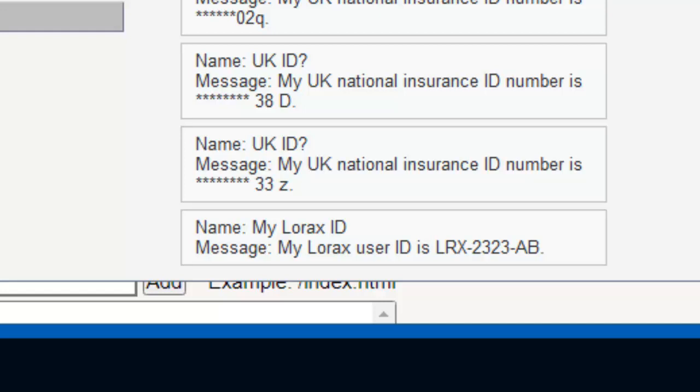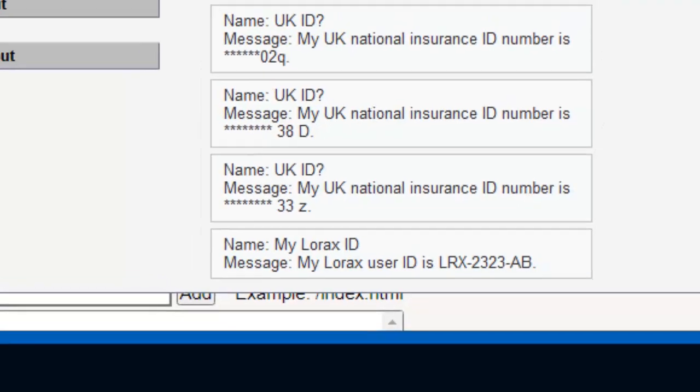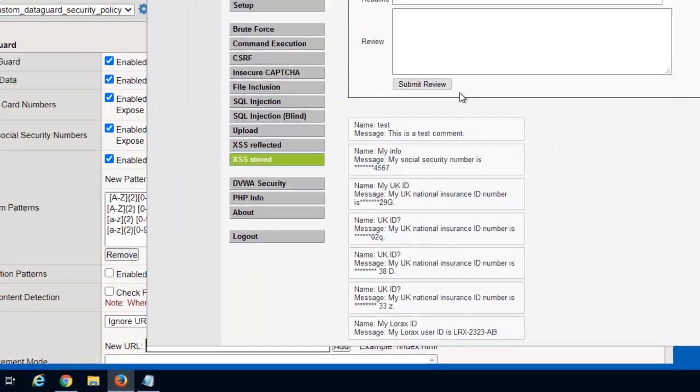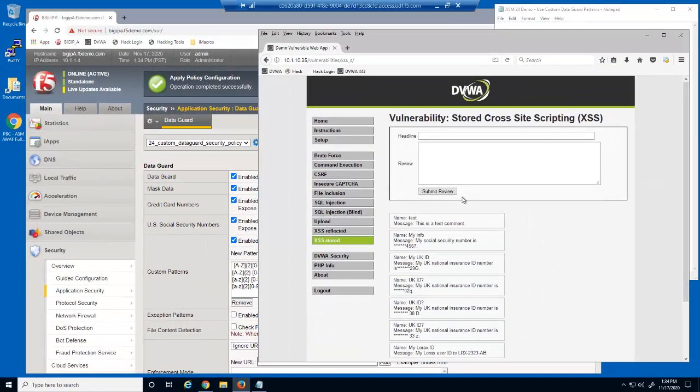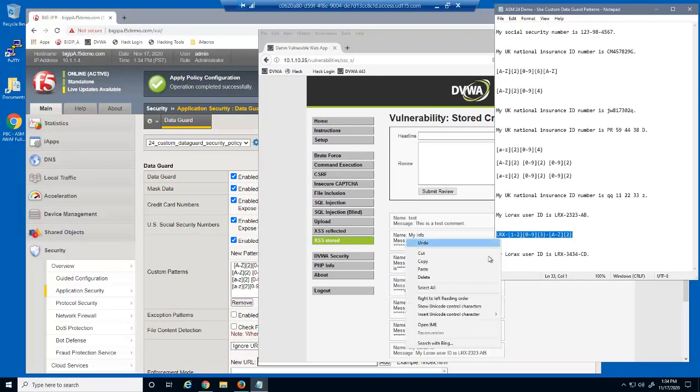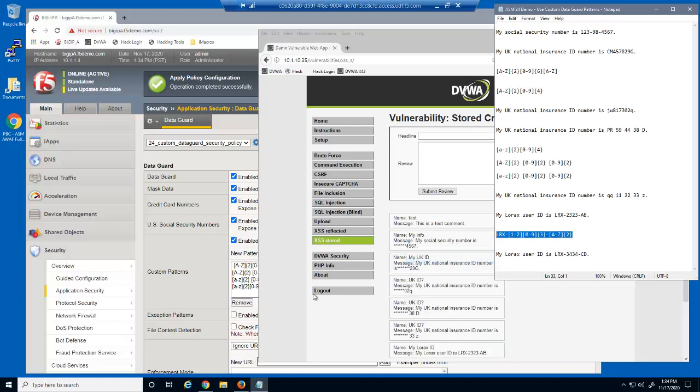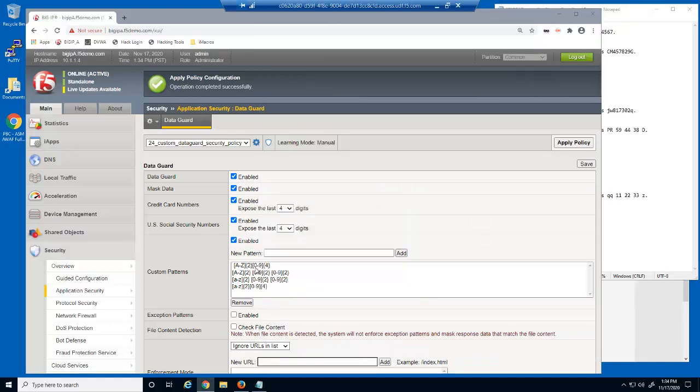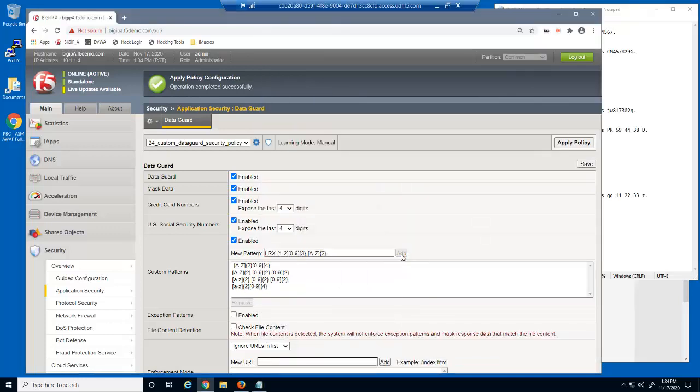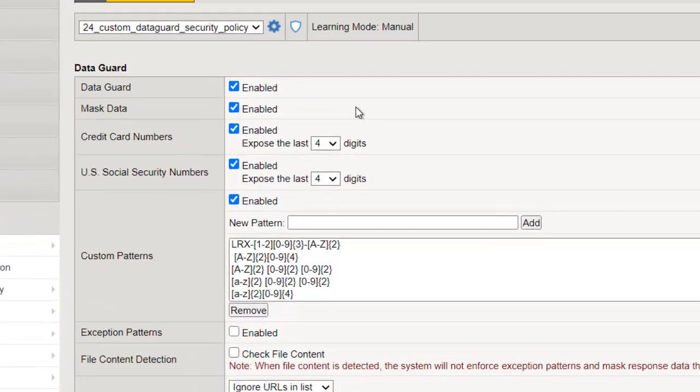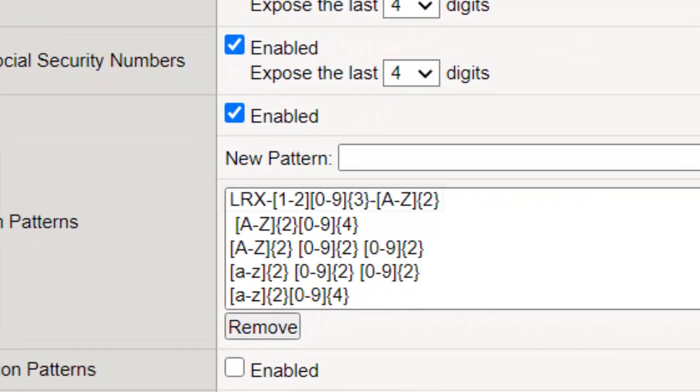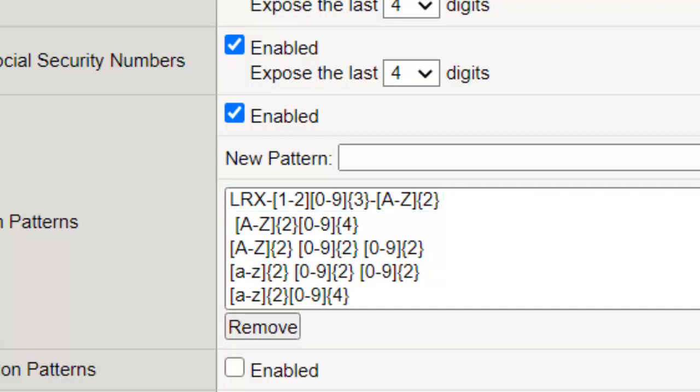Followed by another hyphen, followed by two random letters. We'll use this regular expression for the custom pattern. Notice the first part of the four digit number is only one through two.